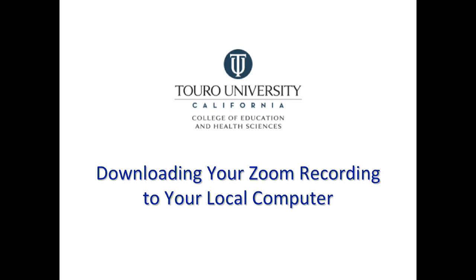So this is going to be a quick instructional video on downloading a Zoom recording to your local computer.